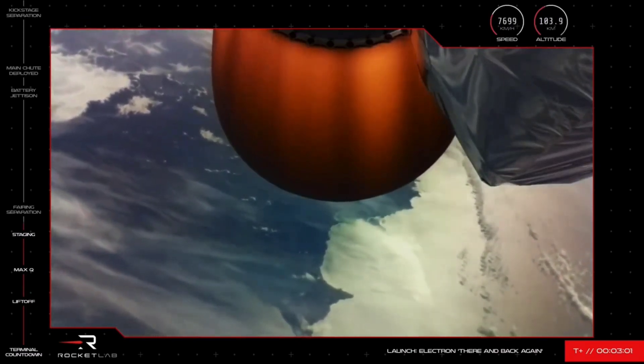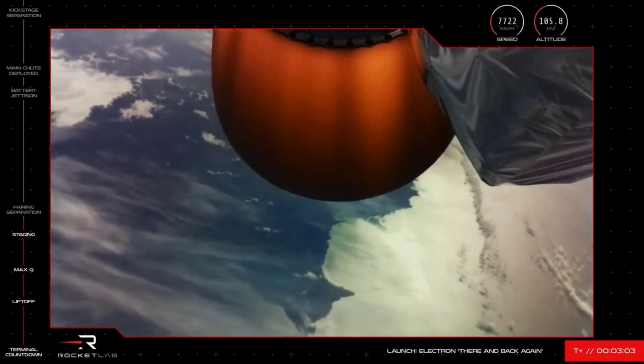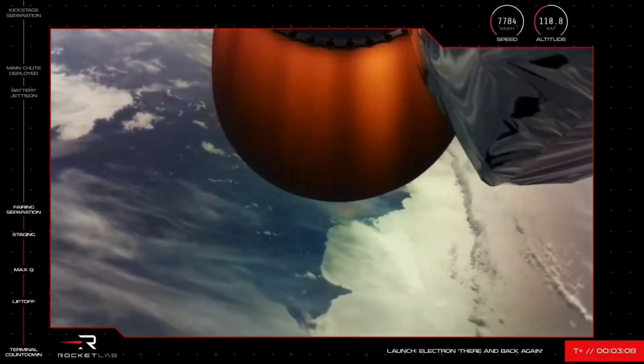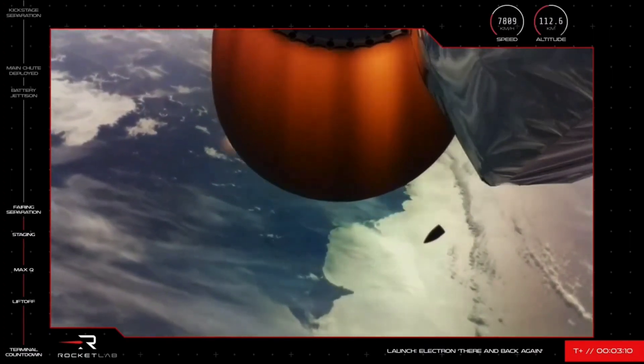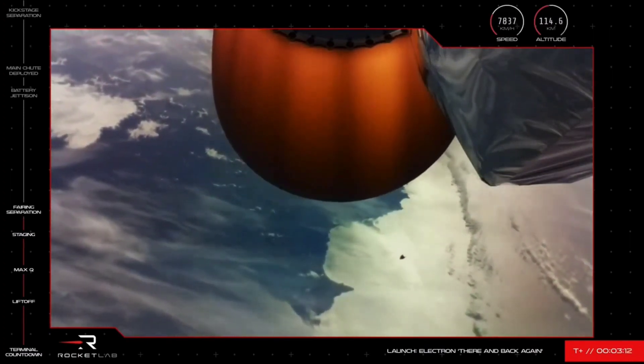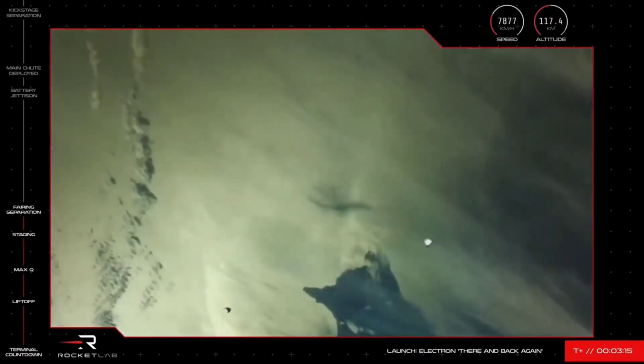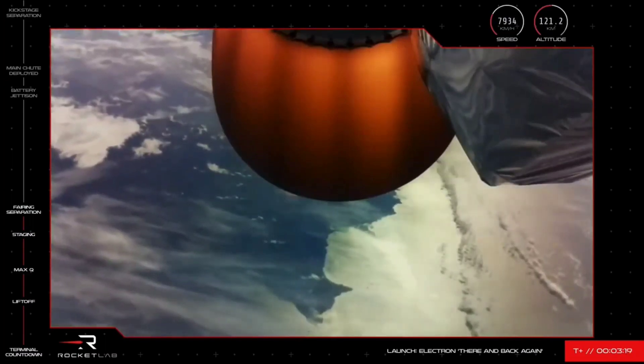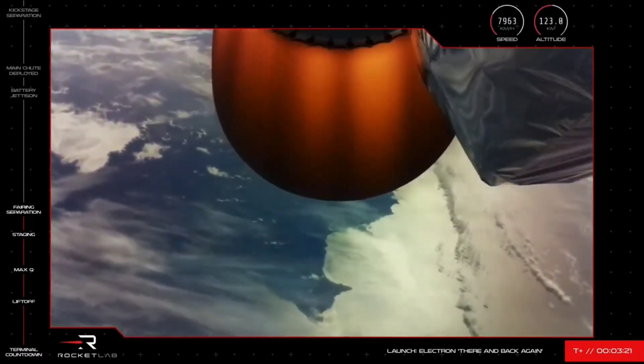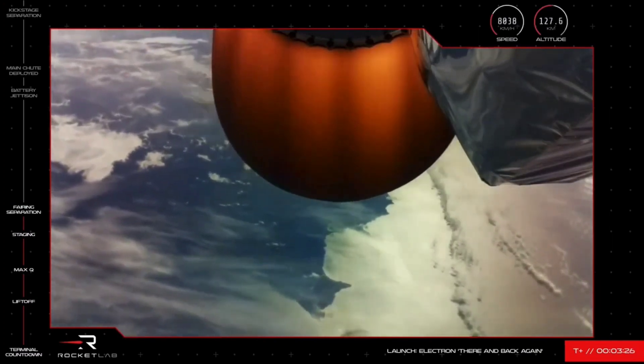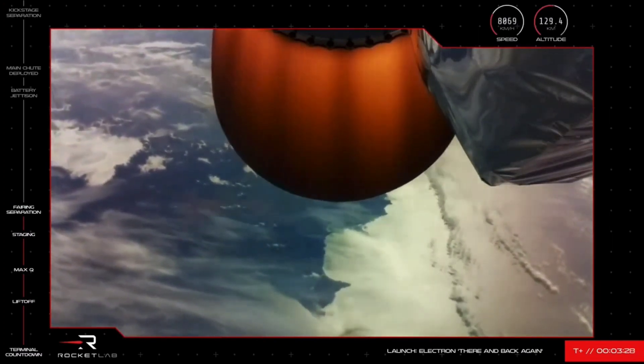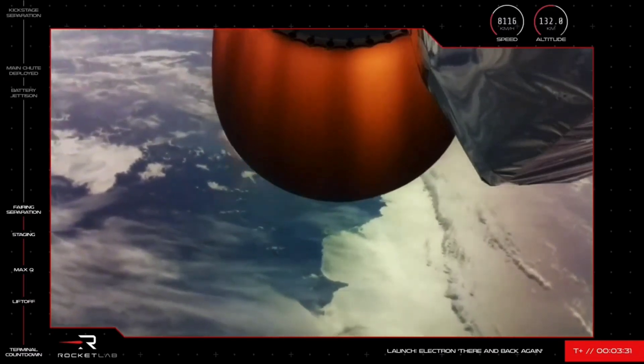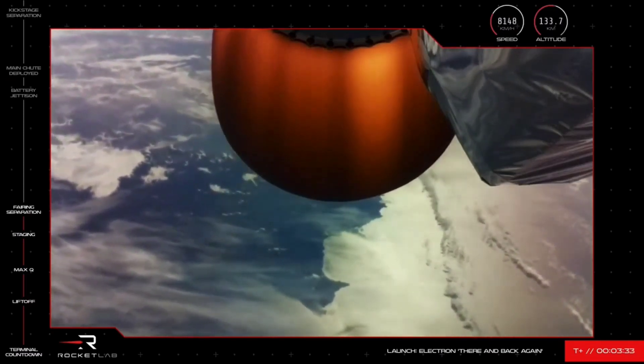As the mission continues for our customers, the fairing protecting their satellites will soon separate and fall away in preparation of payload deployment. We'll wait to see that on our screens. Oh, and there it goes. We had that visual and audio confirmation we were after of the fairing successfully deploying. A check of Stage 2 speed and altitude tells us the mission is continuing nominally, currently at more than 125 kilometres above Earth and reaching speeds of more than 8,000 kilometres per hour onward to orbit. Stage 2 propulsion is nominal. Guidance is nominal.